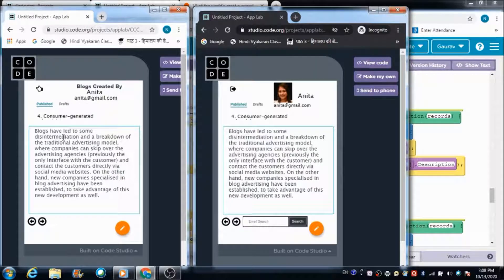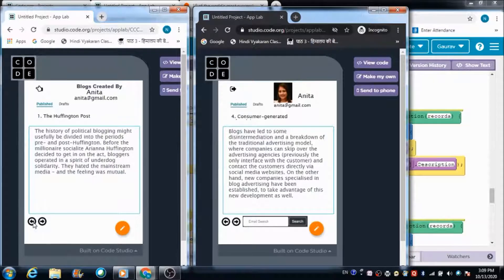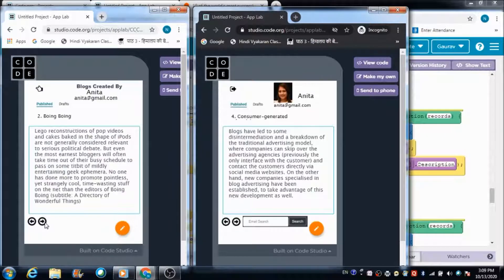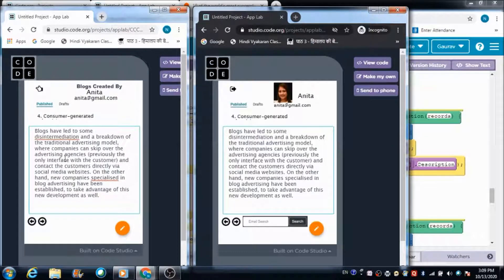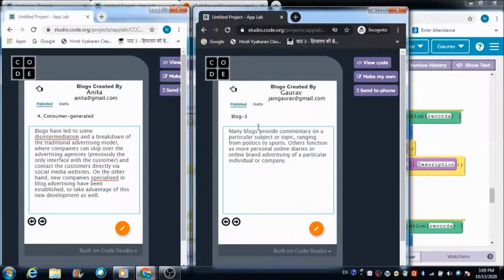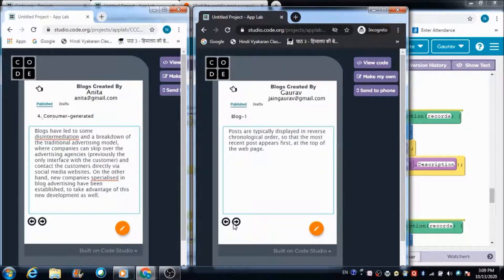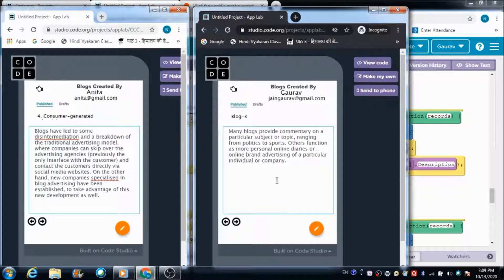On the search result screen he is going to see the most recently created blog of Anita. If Gaurav wants to check out all of Anita's blogs, he can use the Next and Previous buttons to navigate through them. Similarly, if Anita wants to check out Gaurav's blogs, she can enter his email address in the search bar and hit Search. She will then see Gaurav's panel and can use Next and Previous to browse all his blogs.